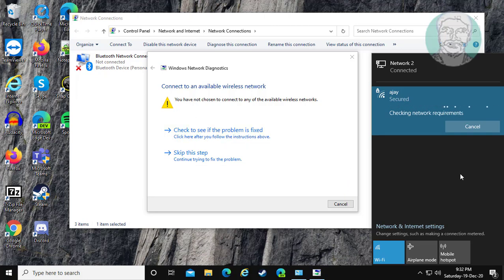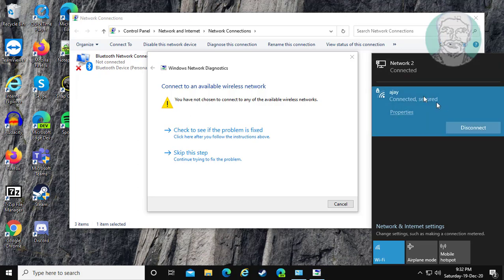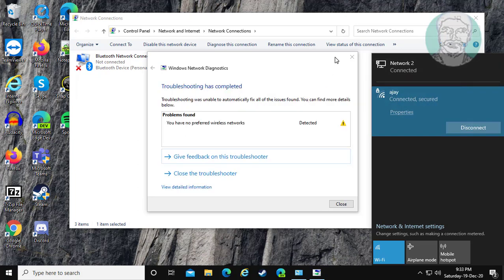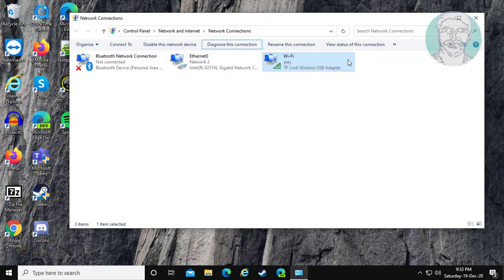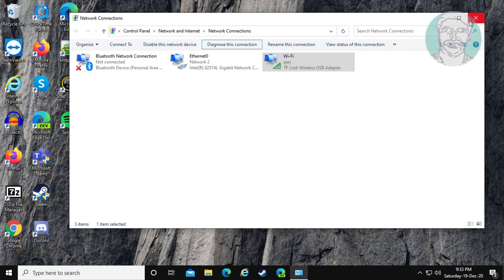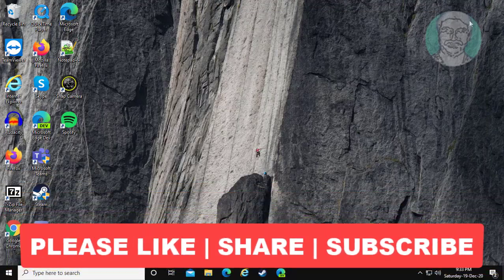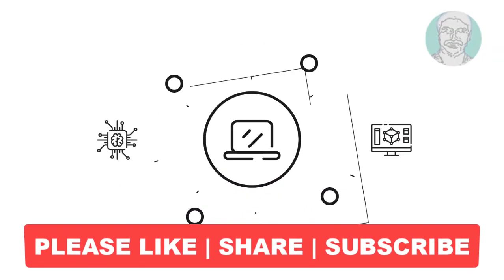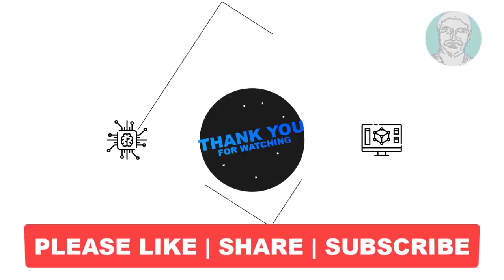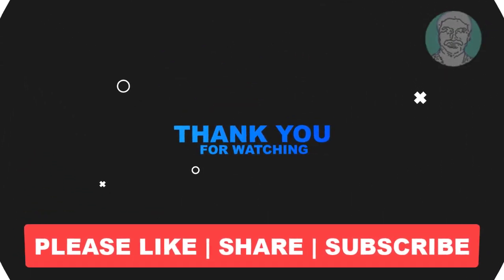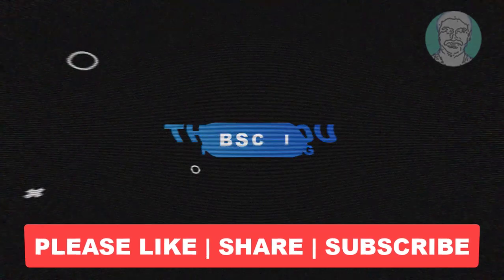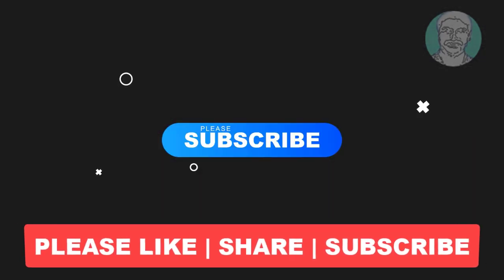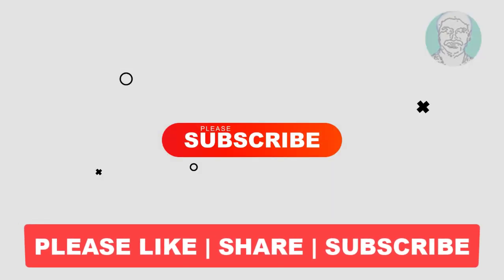I hope this works for you. I hope this video tutorial helps you. Please like, share, and don't forget to subscribe to my channel. Thank you very much. See you next video.